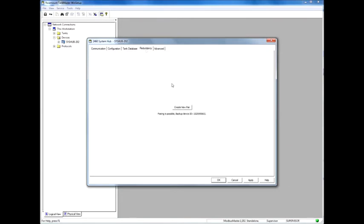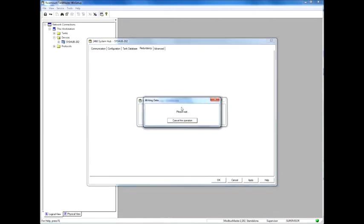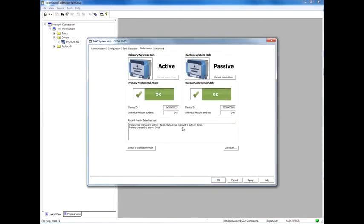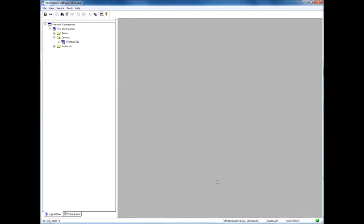Information is read from the system and we can see that there is one more unit available. We push the Create New Pair button and the system will link together. The databases are synchronized and we have a success. So right now we have enabled redundancy mode for the Rosemount 2460 system hub.